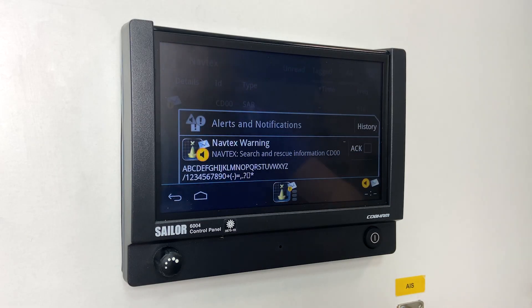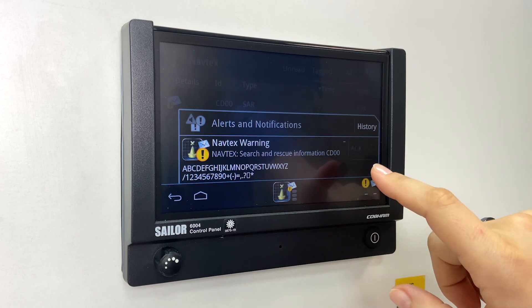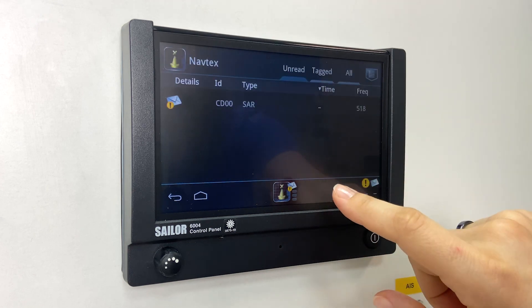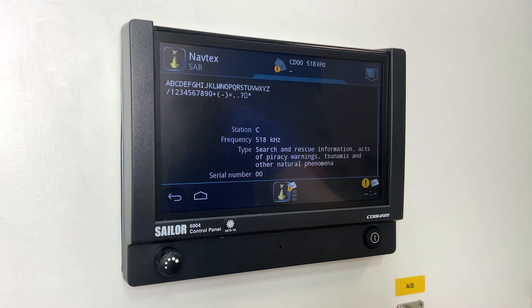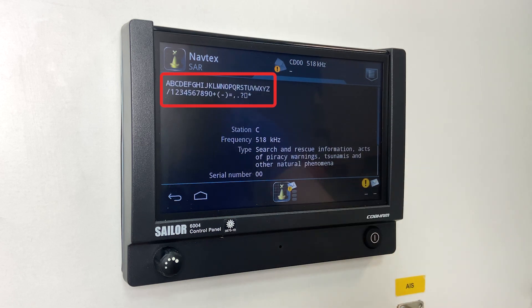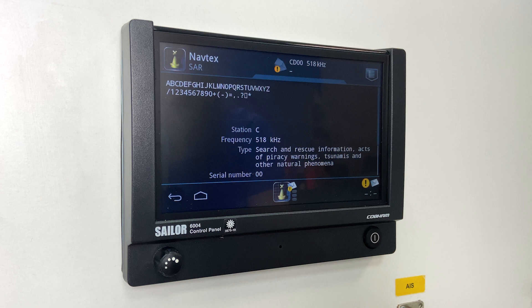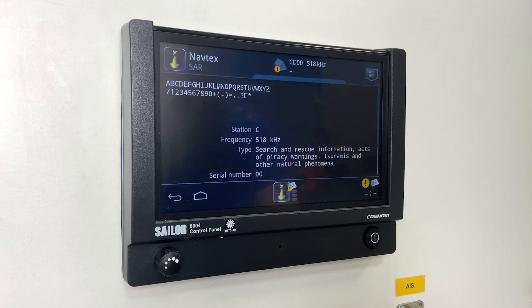Here is the notification of the new message received, and we see the message in the list of unread messages. The ID coincides with that on the MRTS-7M, along with the frequency where the signal was received. Open the message and check the text — A, B, C, D, and so on, the alphabet and digits — to confirm the NAVTEX displays all symbols correctly. Then verify the frequency of transmission, the type of message received, and other information.